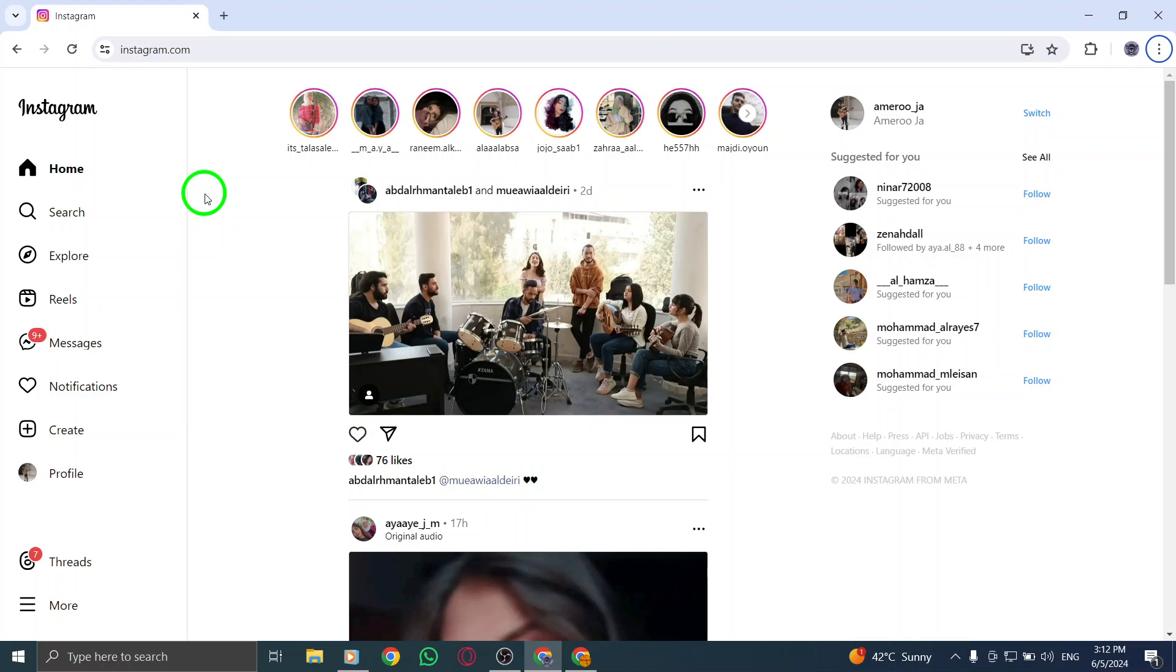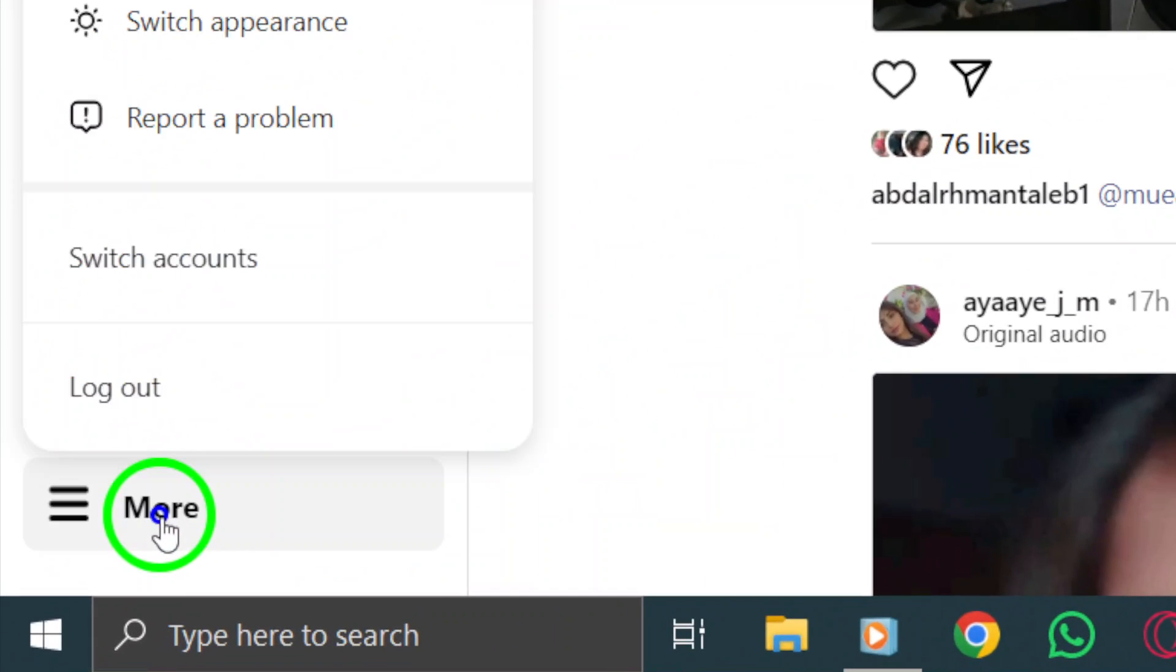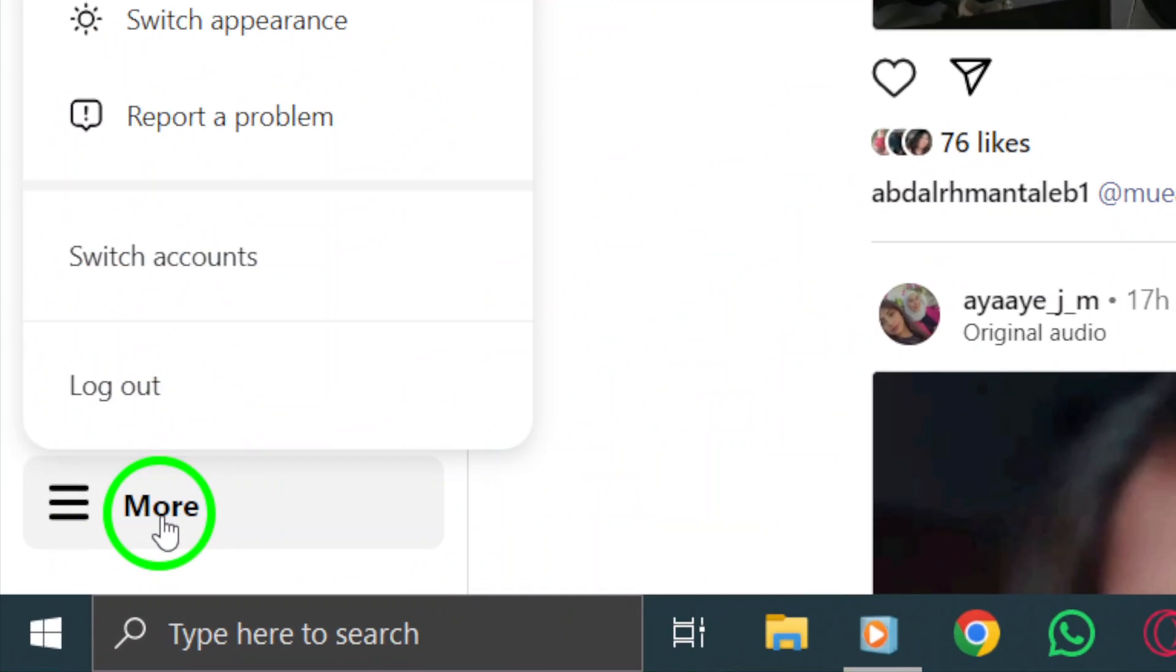Step 2. In the bottom left corner, locate the More icon or the three dots. Click on this icon to reveal a drop-down menu with additional options.